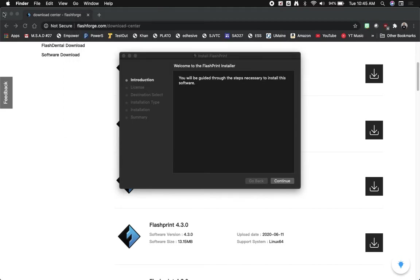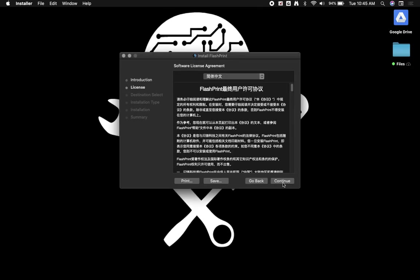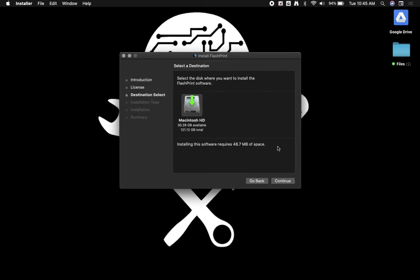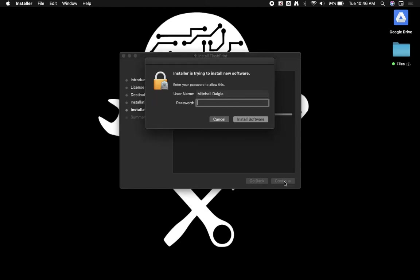Move this out of the way and close our browser. We're going to go through the installation process. So agree to the software agreement. Select our hard drive as our destination. It's only 48 megabytes so it shouldn't take a lot of space on your hard drive. You will need to enter your computer password.